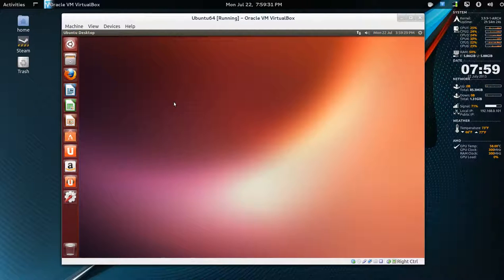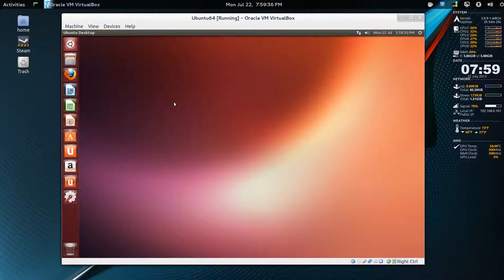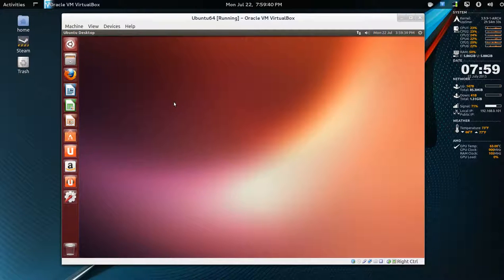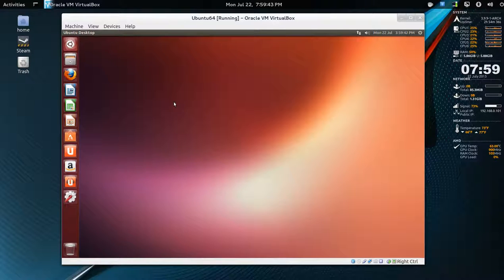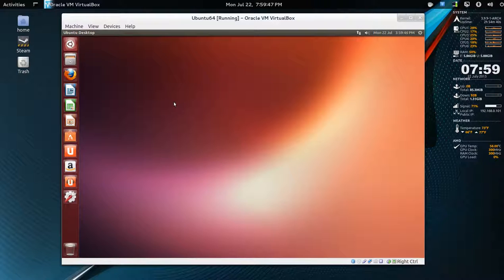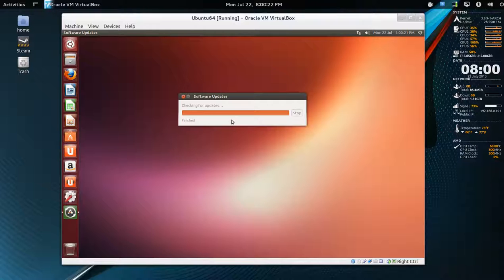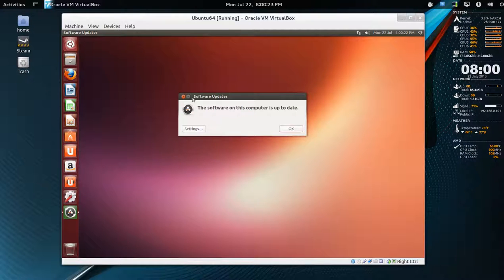This is version 13.04 in VirtualBox. All I did when installing was ask it to install updates and extras, and then updated again with the software updater. So software updater says everything is up to date.